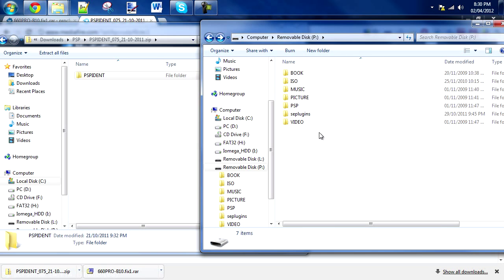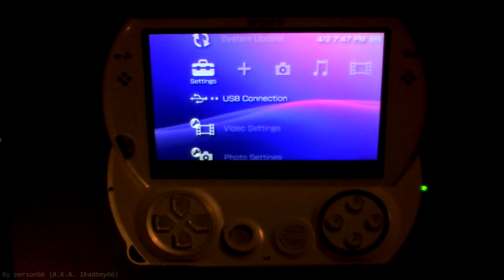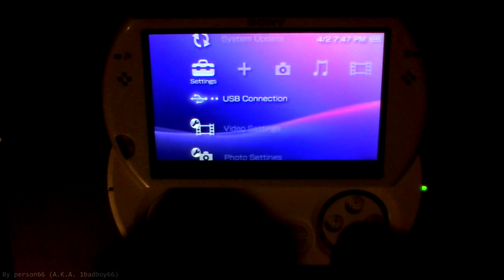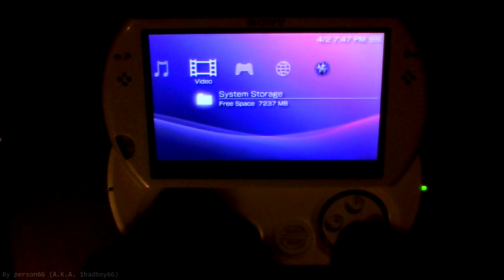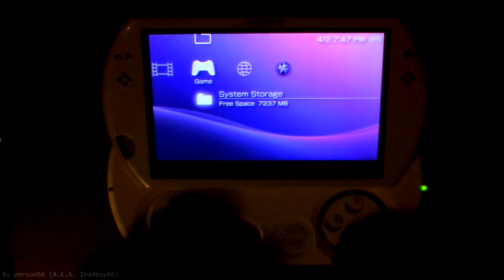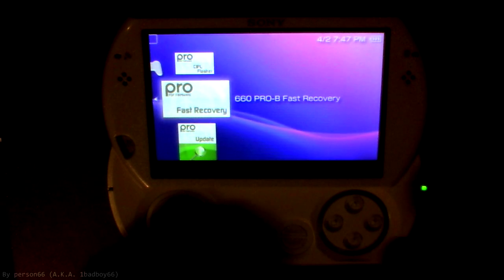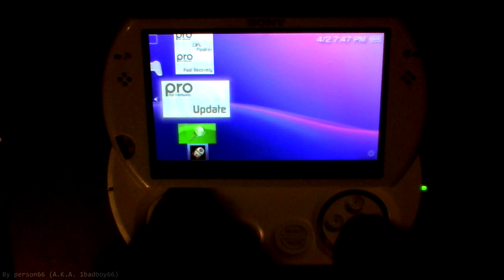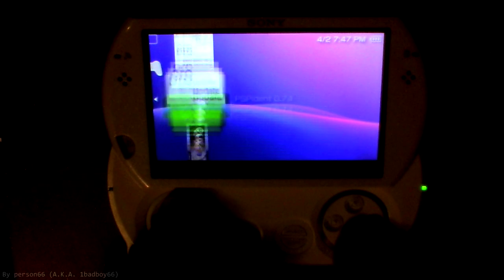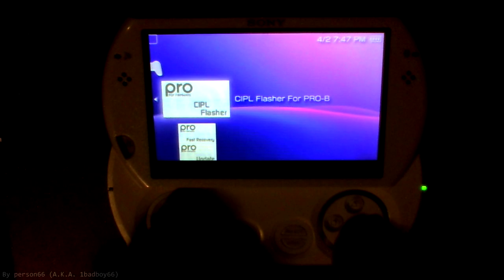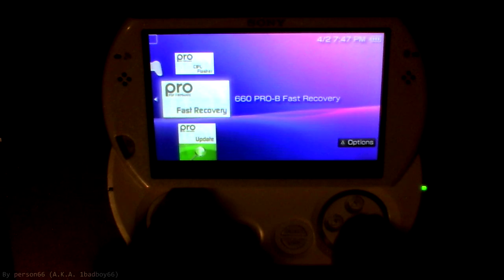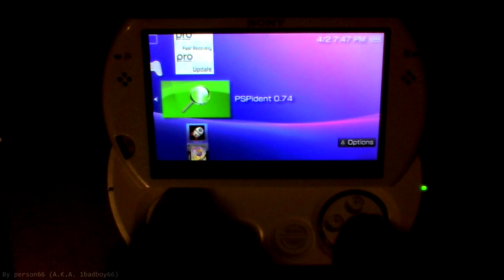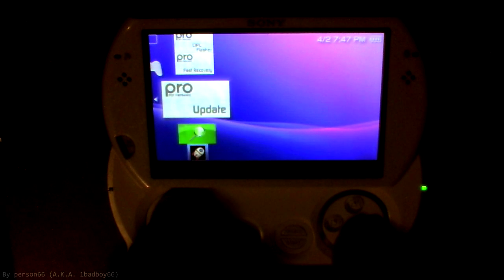So yeah, that's all I wanted to say. On to the PSP. Alright, so we are on the PSP now. The first thing you're going to do is go over to game, and go to the system storage or memory card or whatever depending on your PSP. You should have at least these four things: the CIPL flasher, 6.60 Pro B, Fast Recovery, and the update, and if you got it, PSP ident.